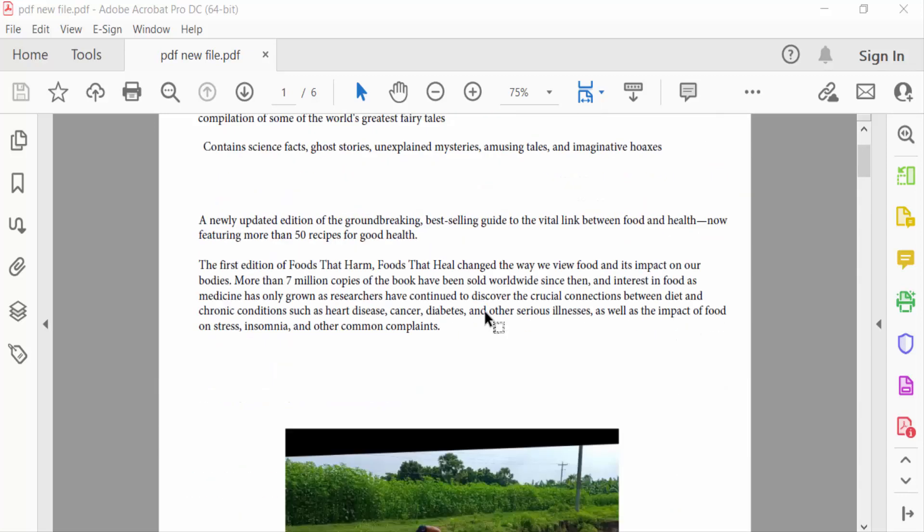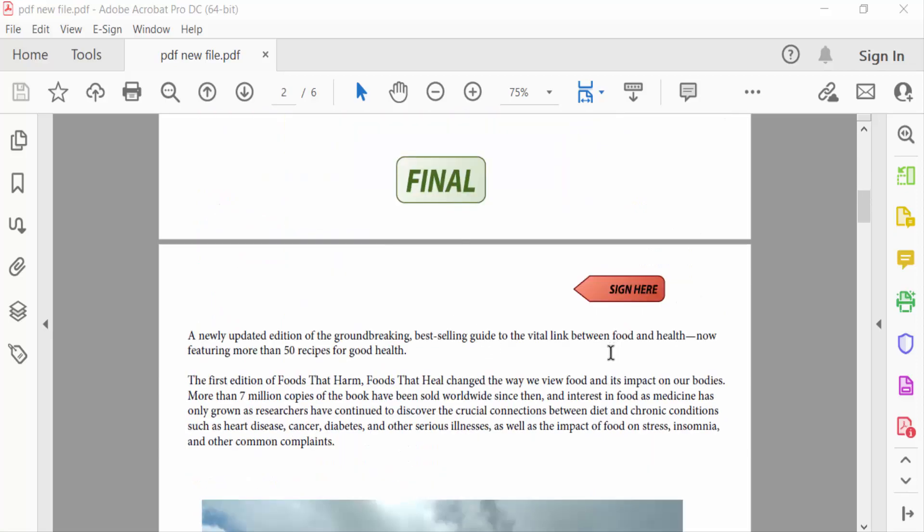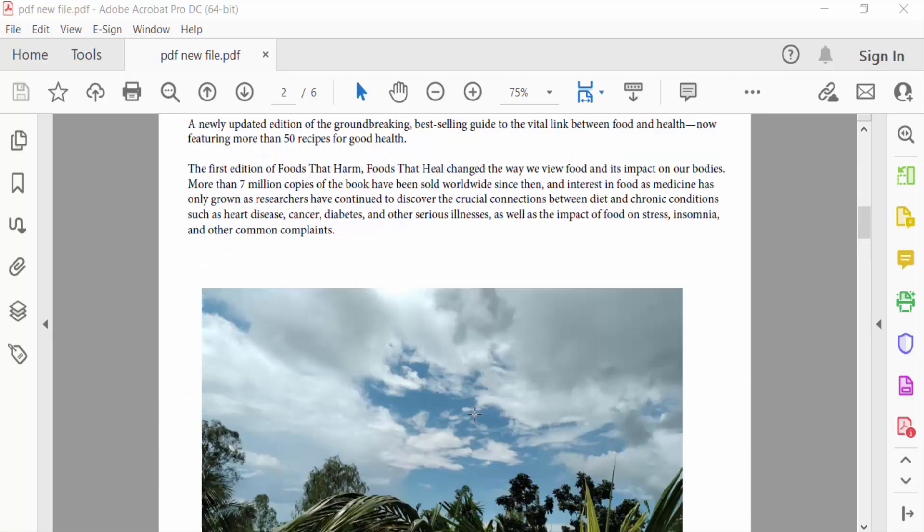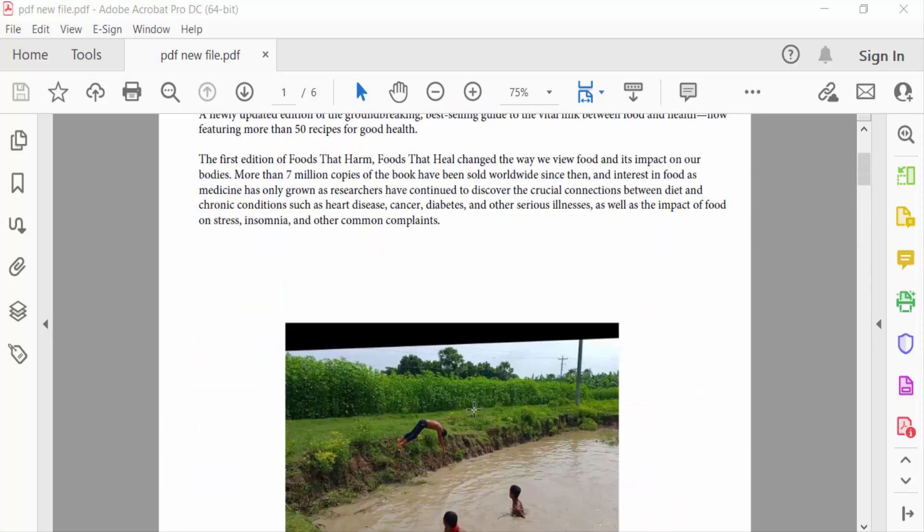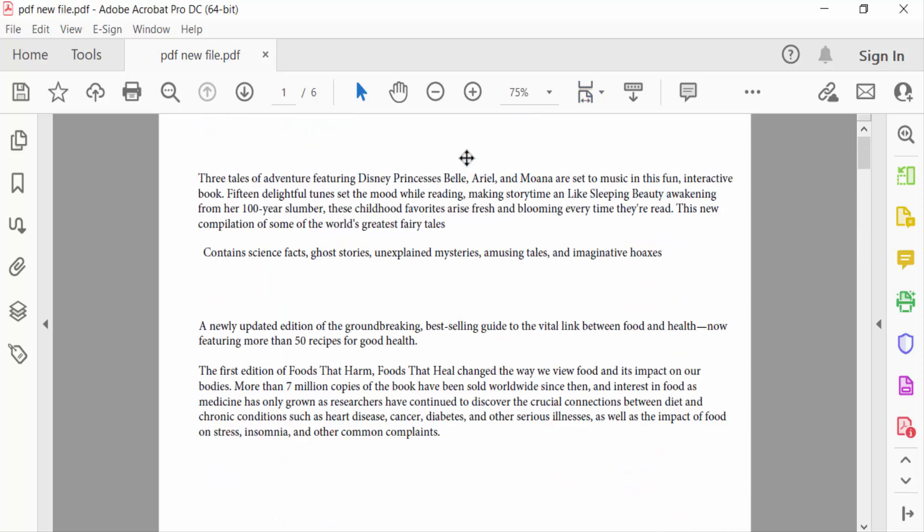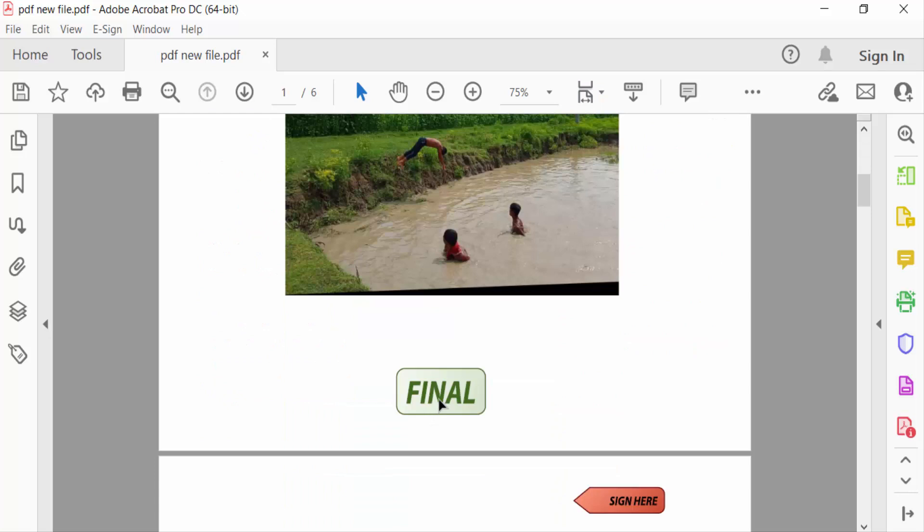So firstly you have to select this stamp and then press keyboard delete option. Again I have to repeat this: firstly click on this stamp and then press delete on the keyboard.